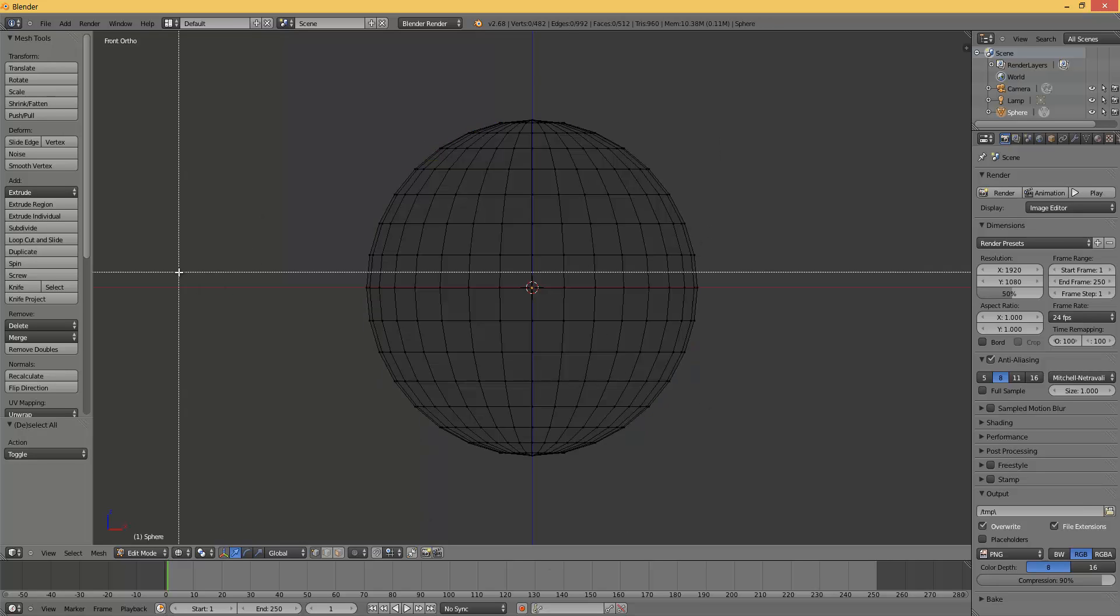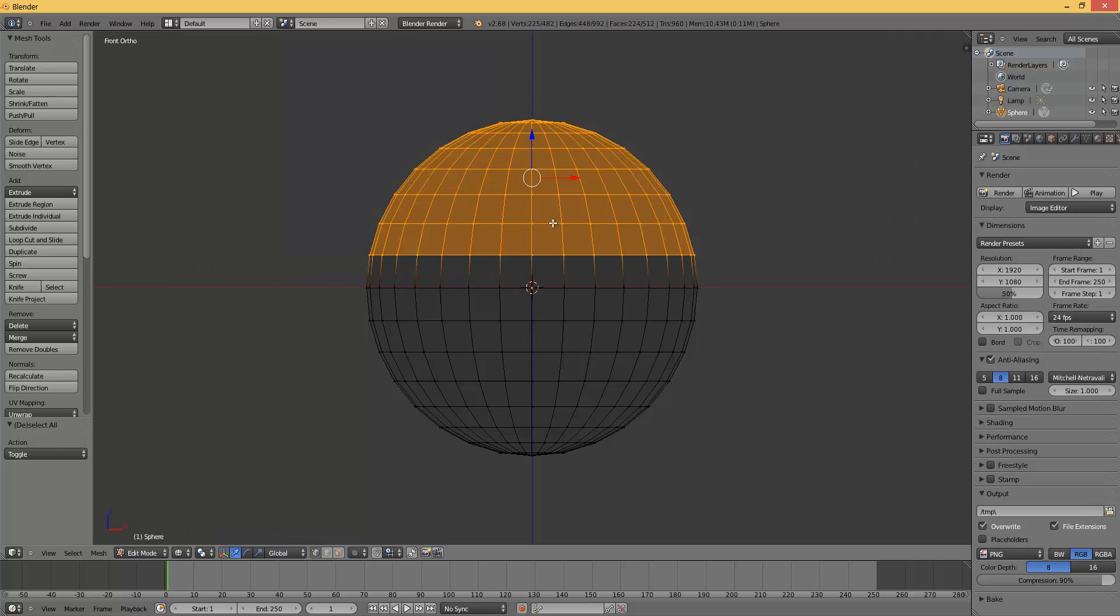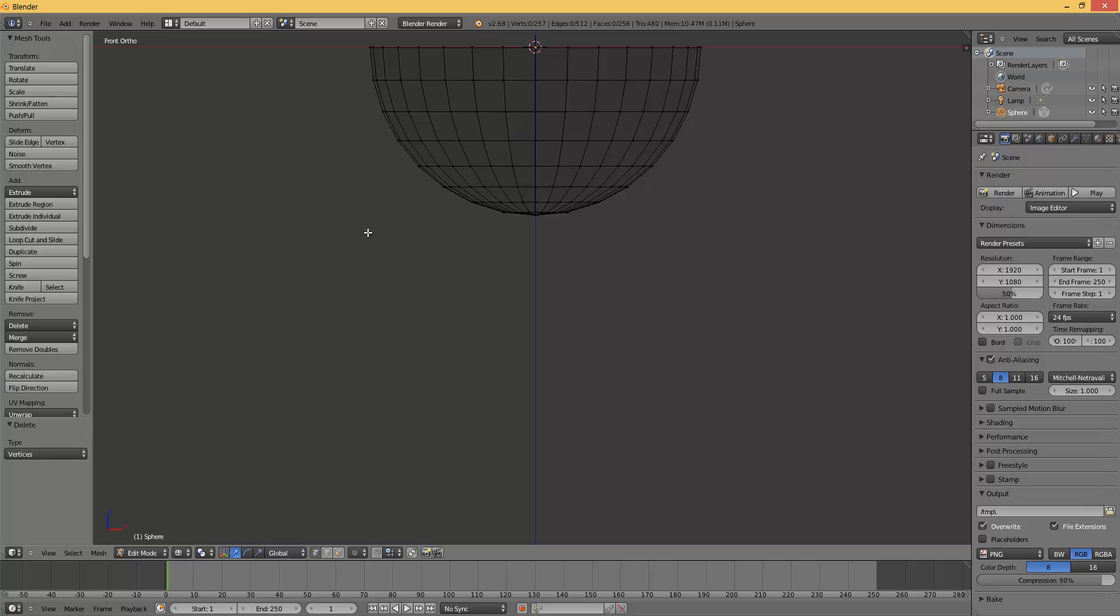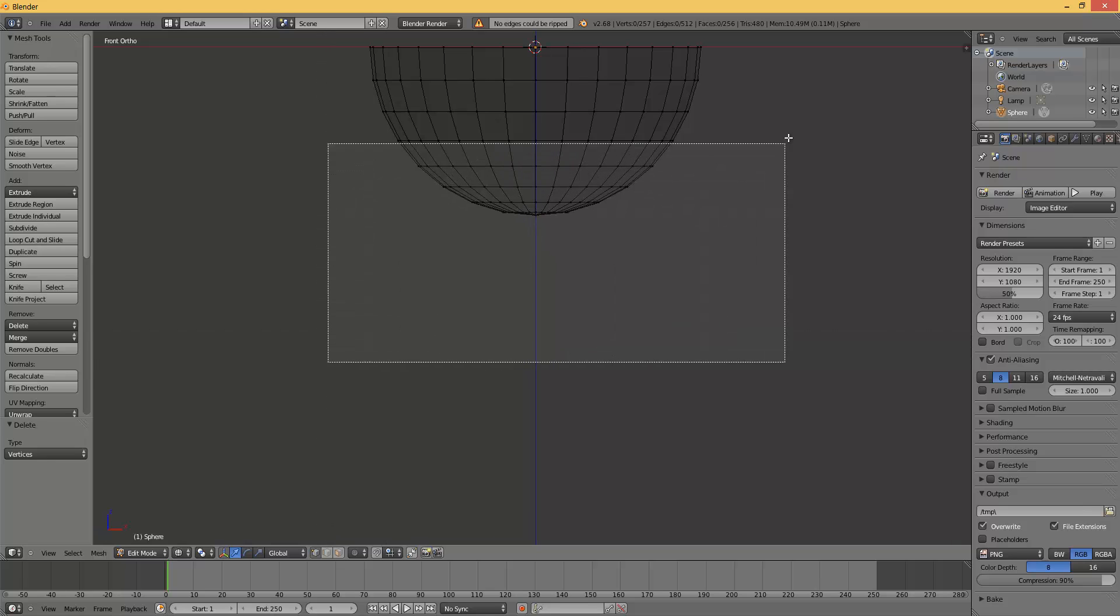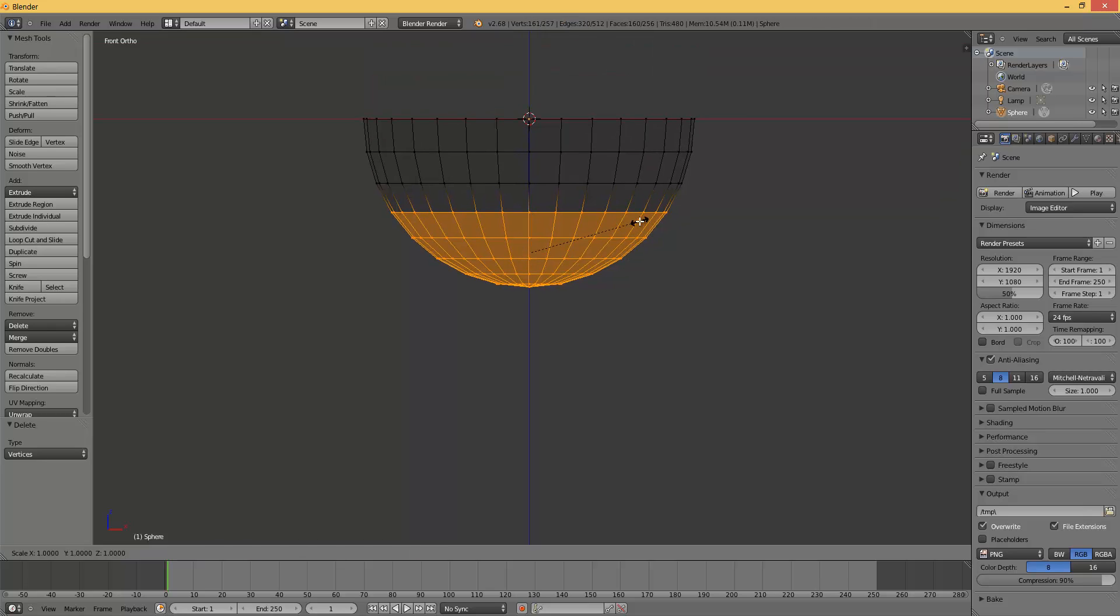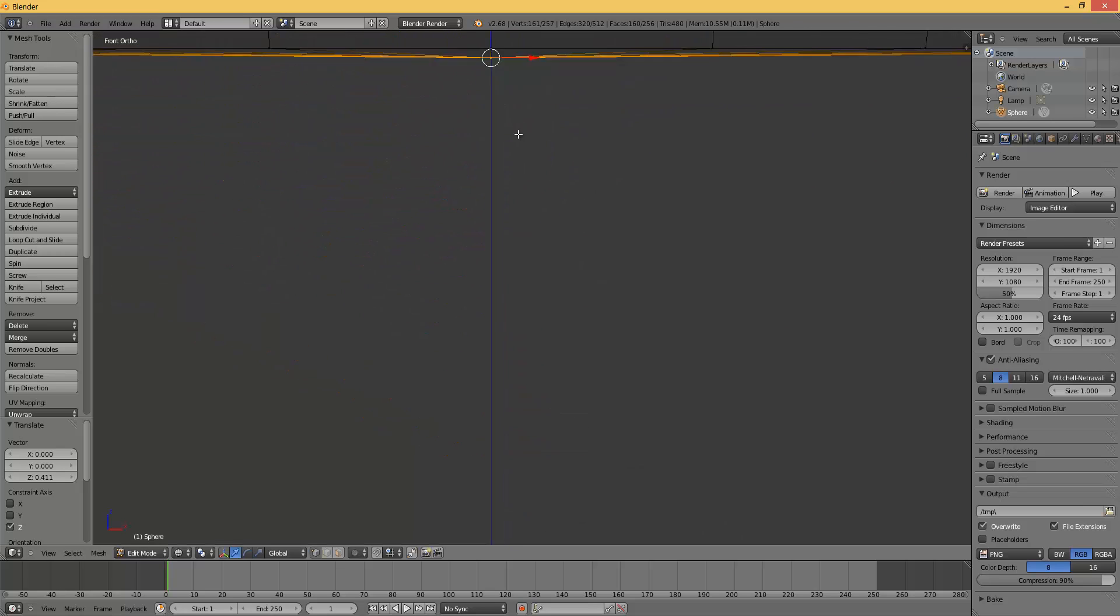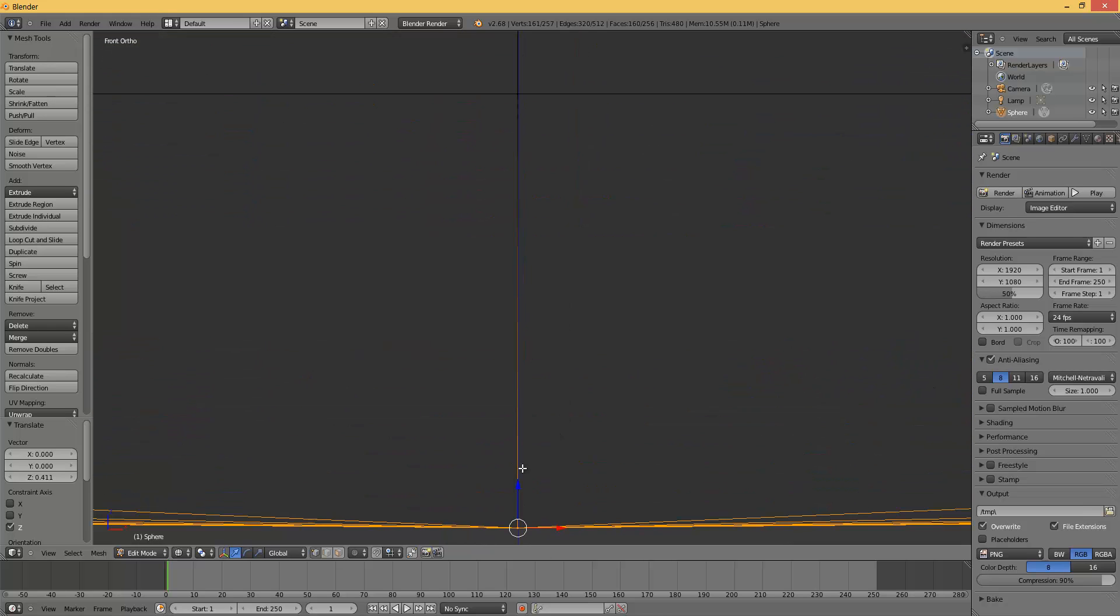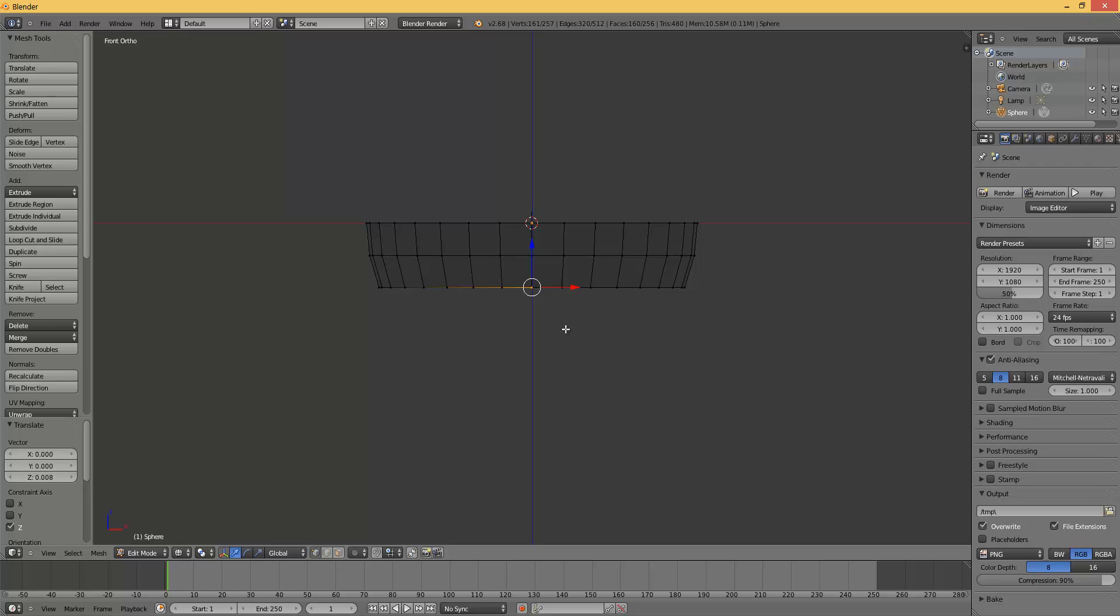Now press B and select these vertices. Then press Z. Press X and select the vertices. Open my view and get up here. Select these vertices over here. Like this. Just be as precise as you can.